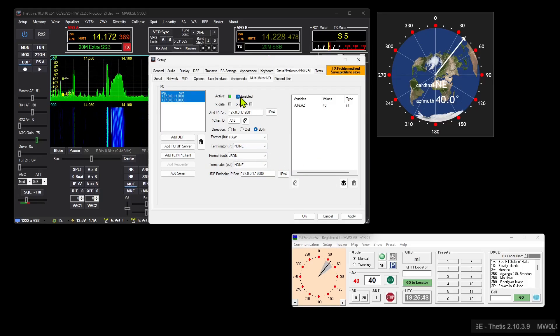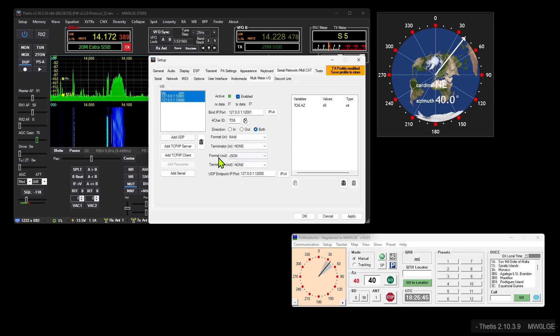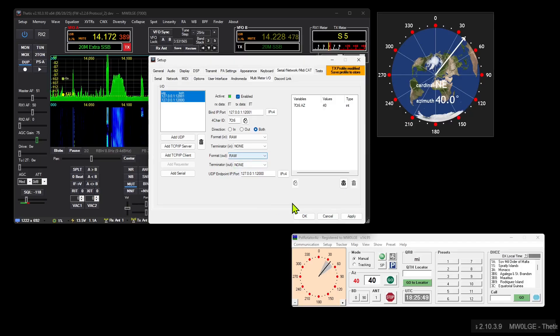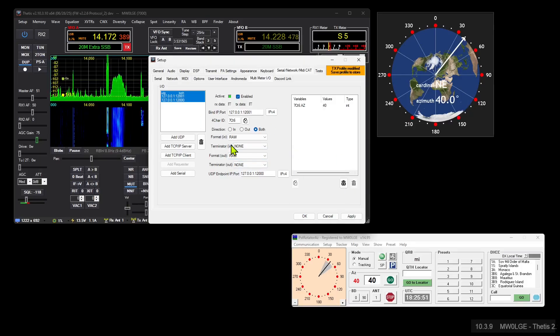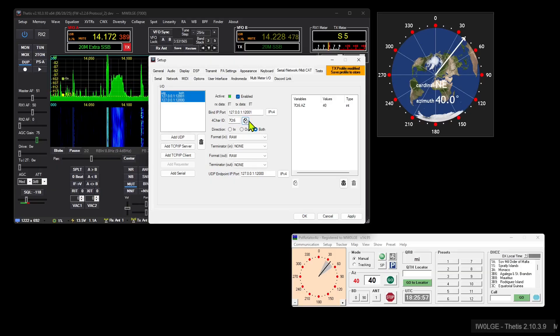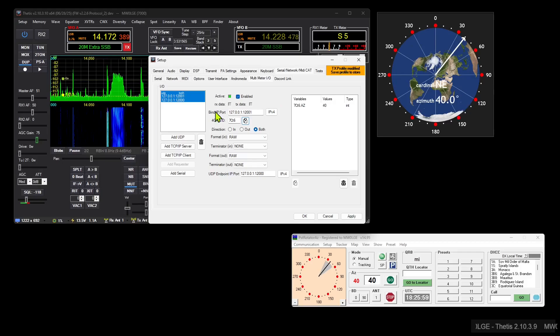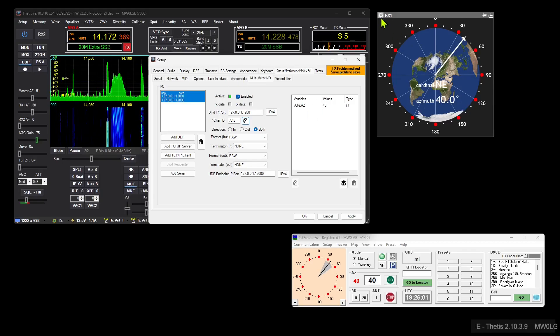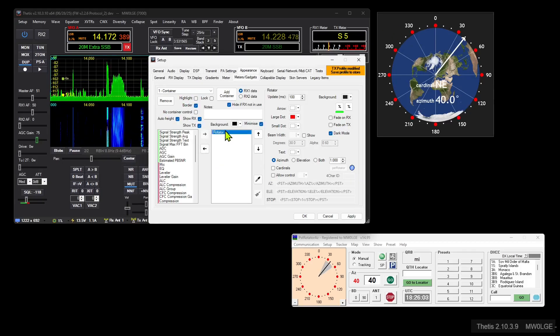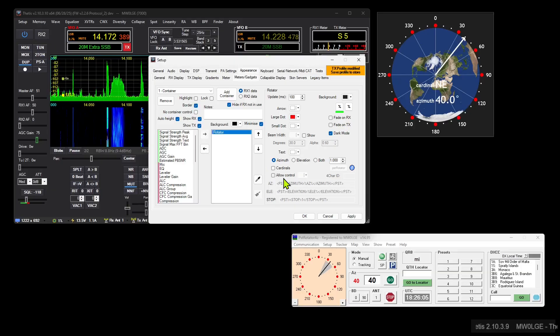So we set an output, but we want to make sure that the output is raw for PST Rotator to work. And then what we need to do is copy this four-character ID. We can just click on this which uniquely identifies this connector, and we will use that in the rotator control.